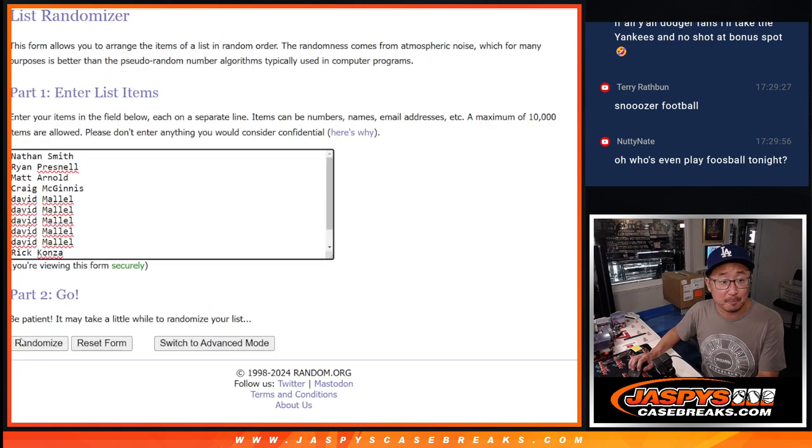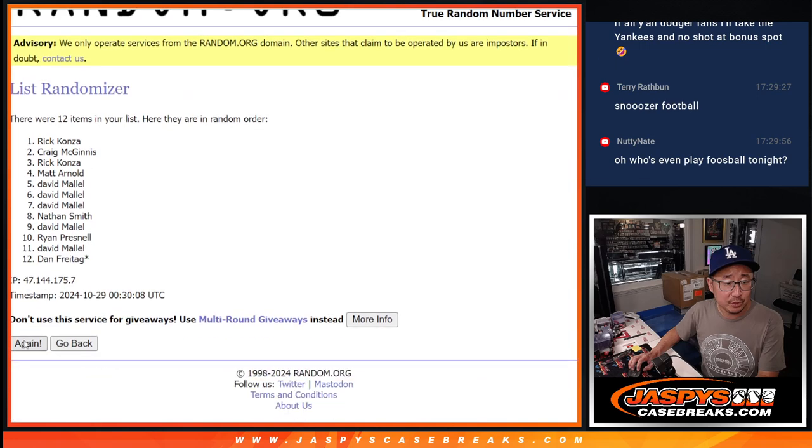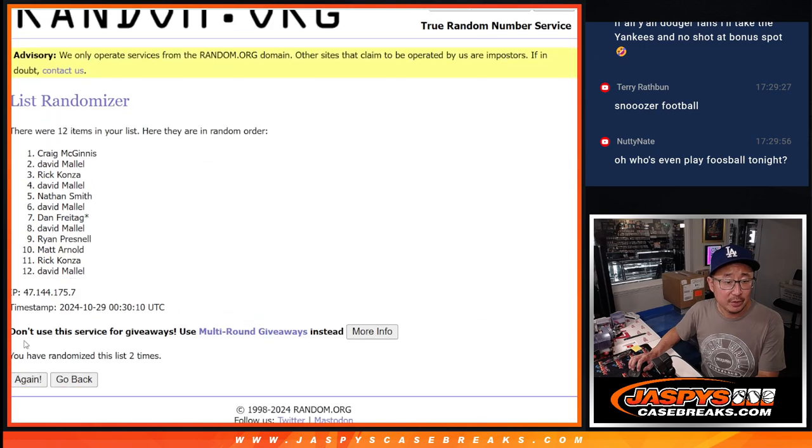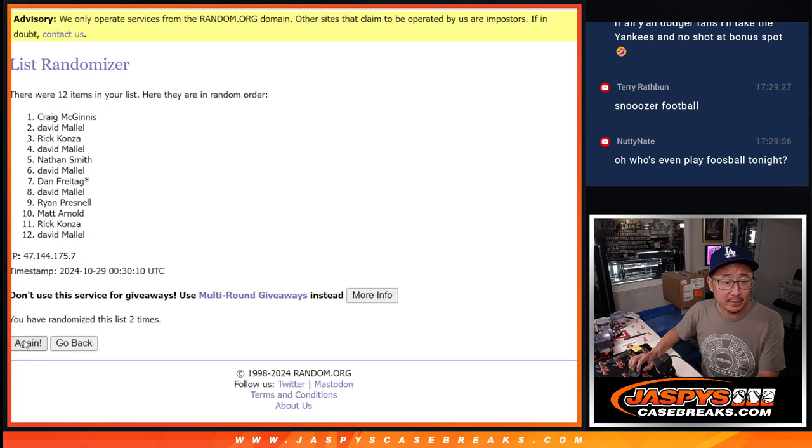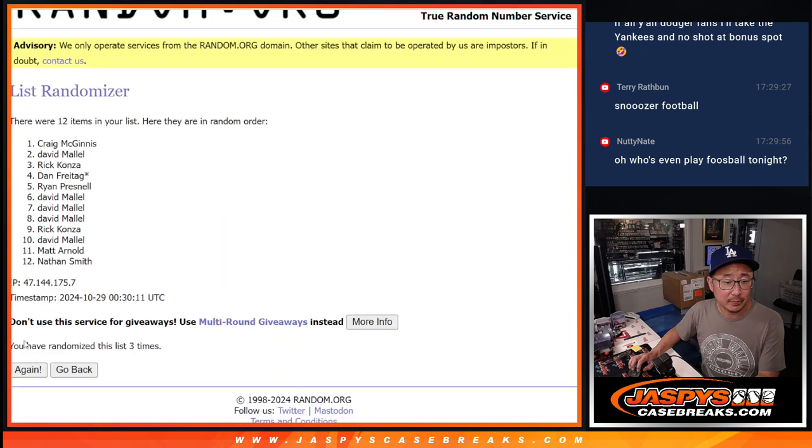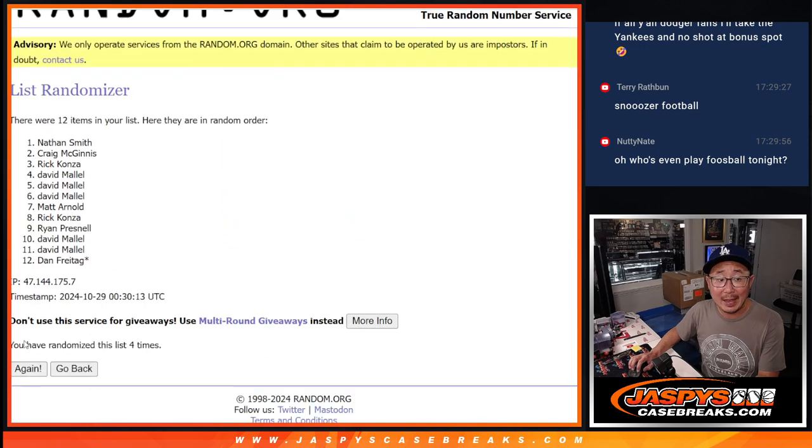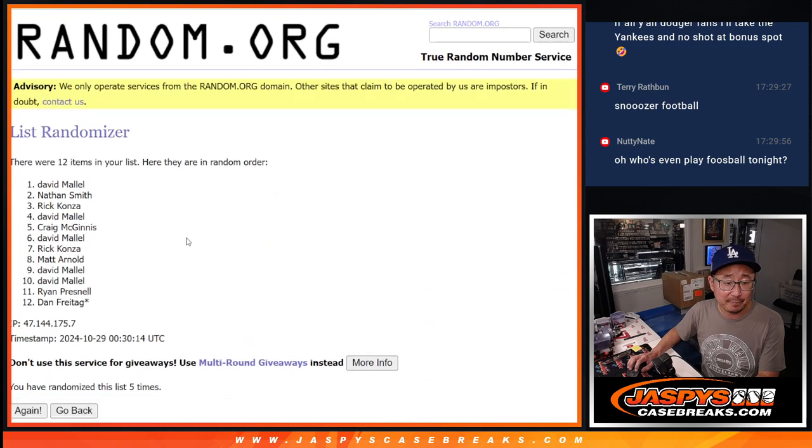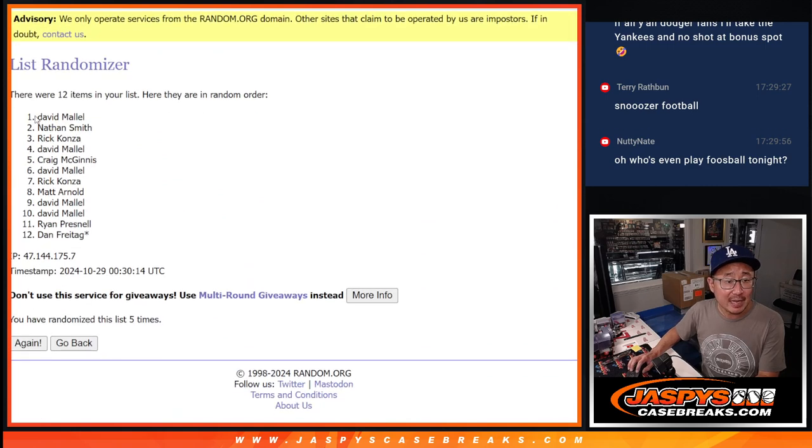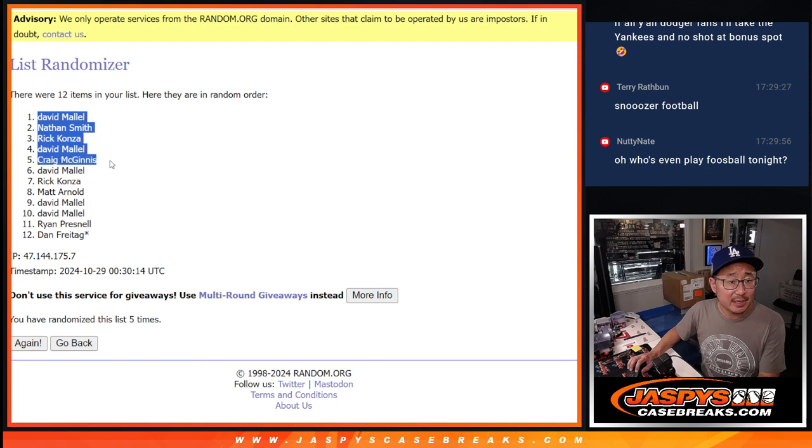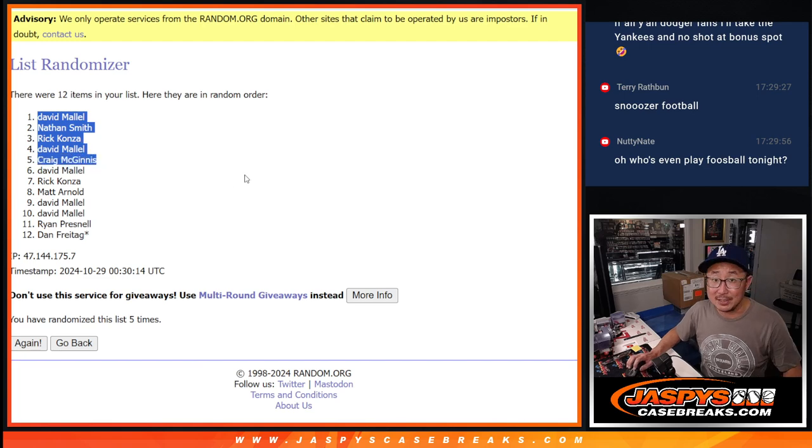Good luck. One, two, three, four, and five. David, Nathan, Rick, David, Craig, congrats. Extra spots going your way.